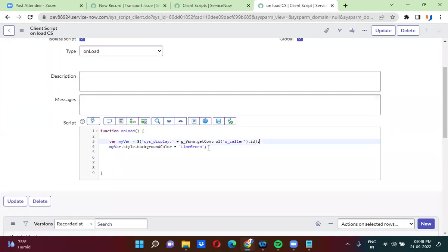That is why I have actually used jQuery. Using jQuery, I have actually got the control of the color field, and then I have actually used dot id — and then I am actually changing the background color of this field.